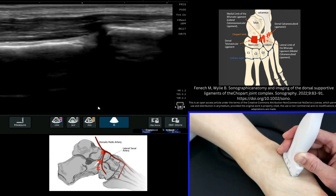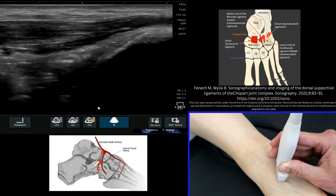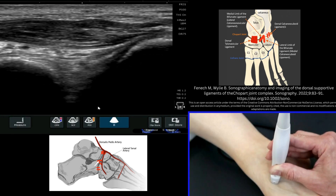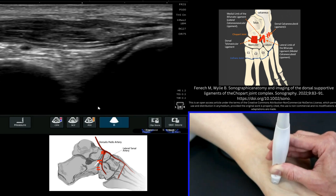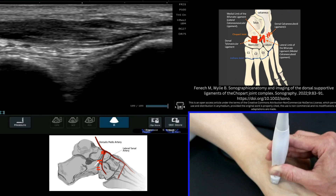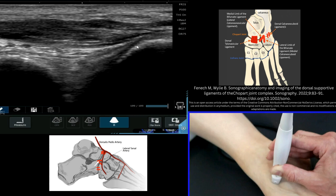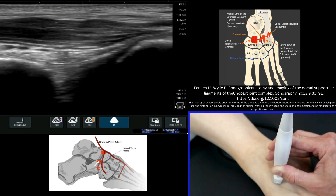We're going to be looking now for the calcaneo-navicular ligament — roll the probe up and round, let that distal end of the probe run round, and you'll then start to see the calcaneo-navicular ligament. Just superficial to that there's often a small vessel, which you can see here. The ligament is like a hammock that runs from the navicular all the way across and up onto the calcaneus. If I just annotate that for you, this is the ligament running across this region.